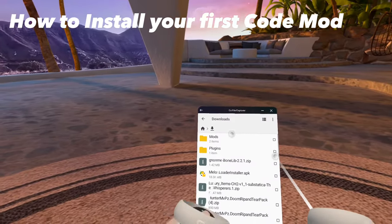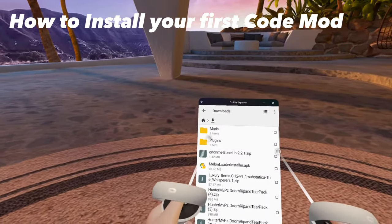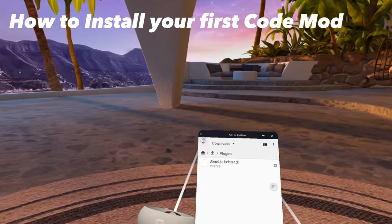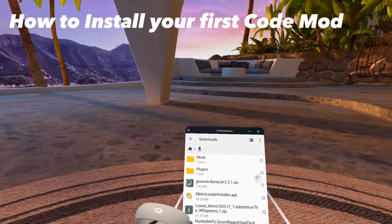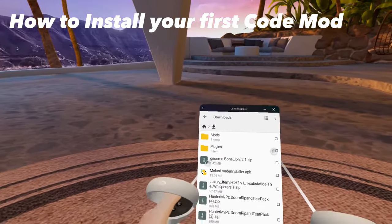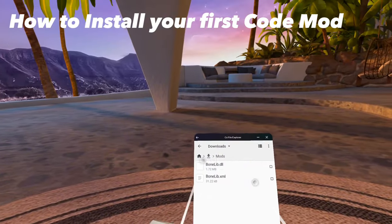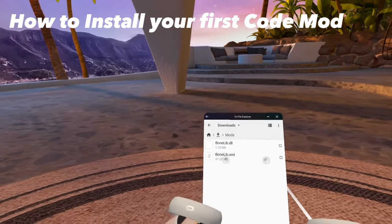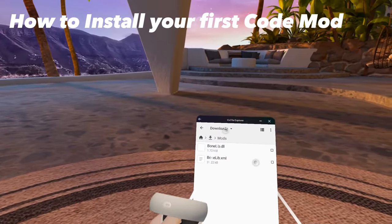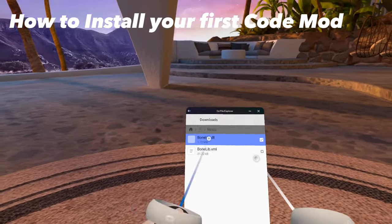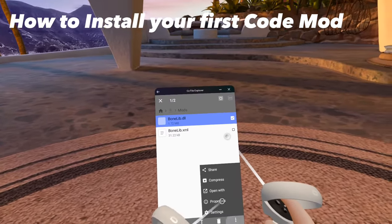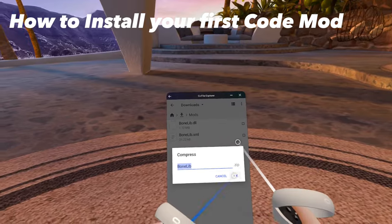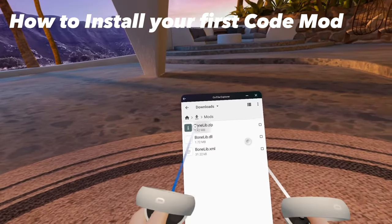Now you should see two folders, one called Mods and one called Plugins. Leave the Plugins folder alone. You do not need to touch that. That's for PC only. You only want to focus on this BoneLib DLL that's in the Mods folder. Click and hold on that DLL, press More, press Compress, and that will compress into a zip file.